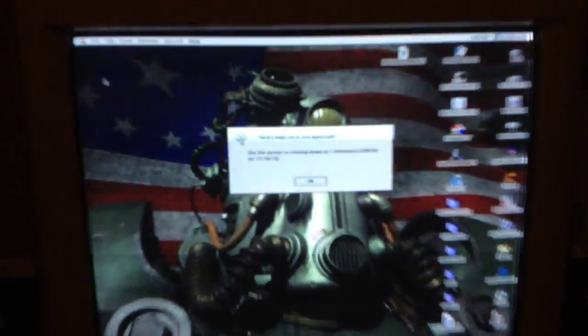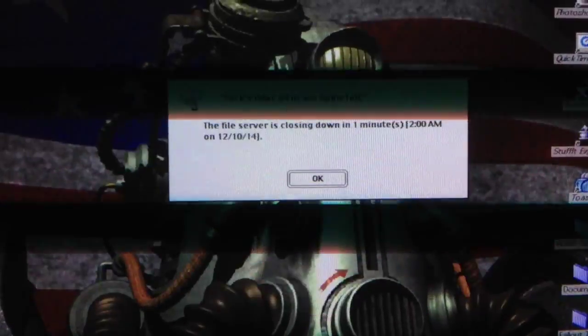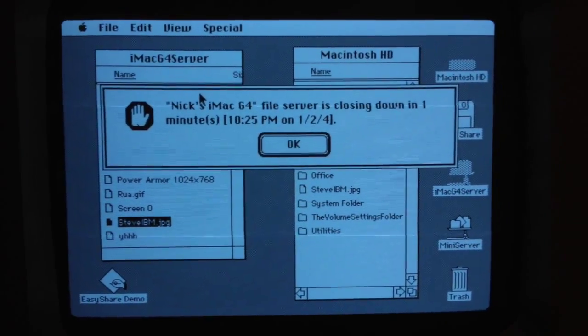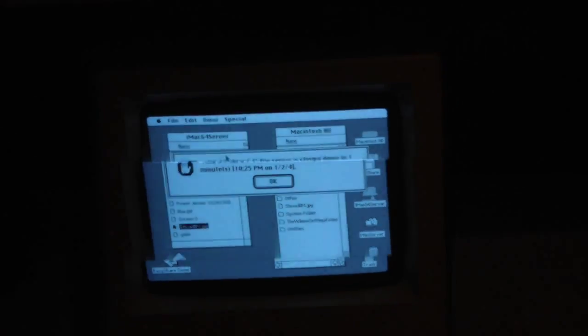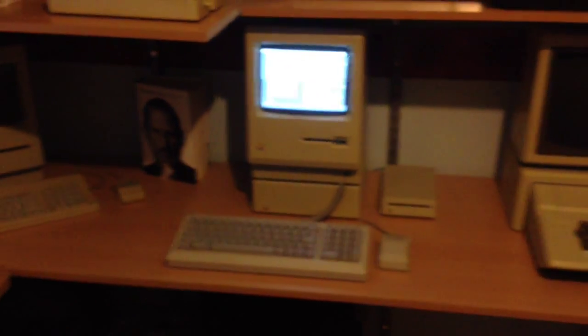If we go out and look at some of the other machines, here's the Power Mac 8600. It shows the message, the file server is closing down in one minute. That's running Mac OS 9, same operating system as the iMac G4. We get the same message on the 512k running Mac OS 5.